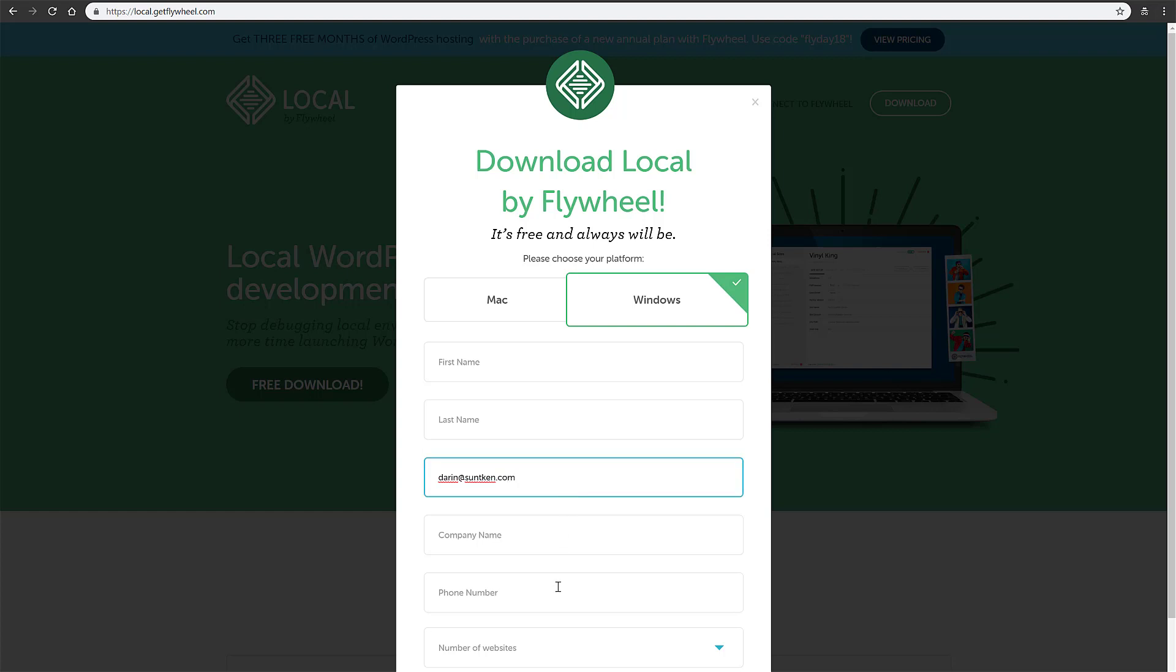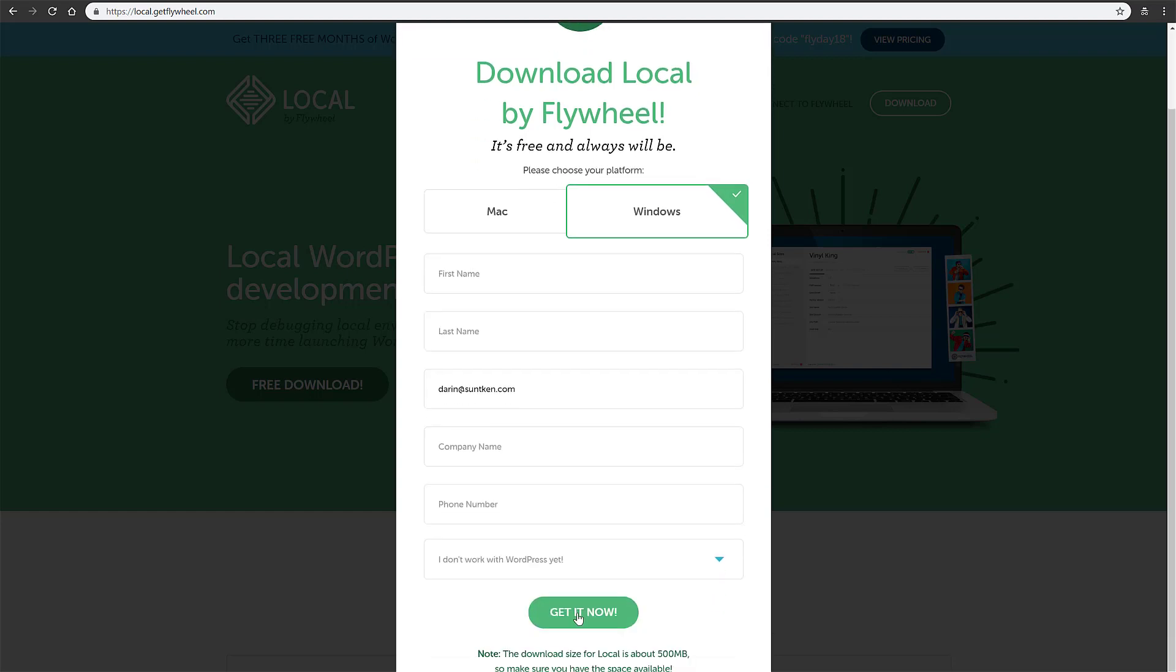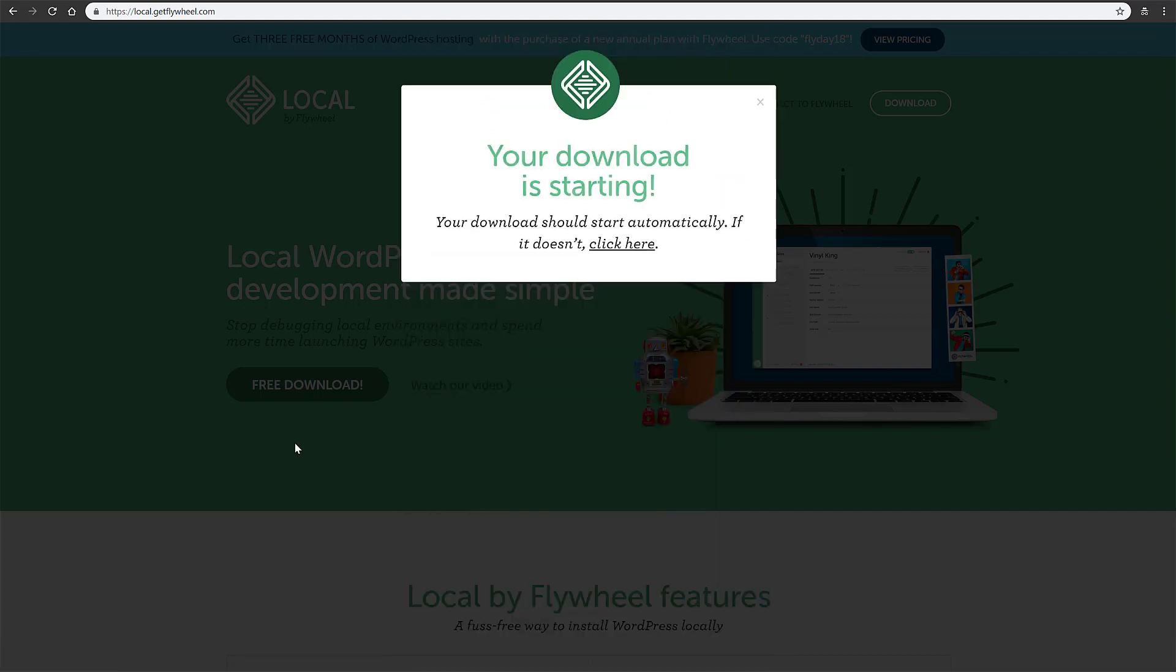If you're just getting started, you just select I don't work with WordPress yet and get it now. I'm going to pause the video while this downloads here.